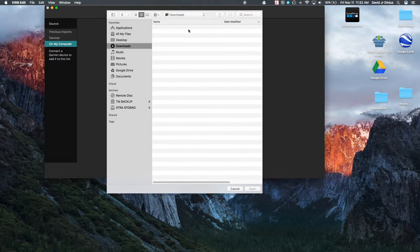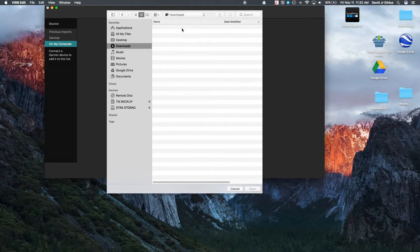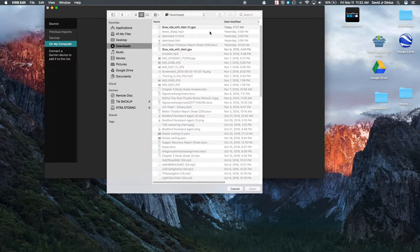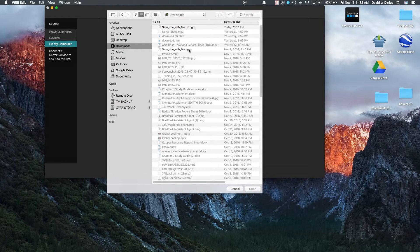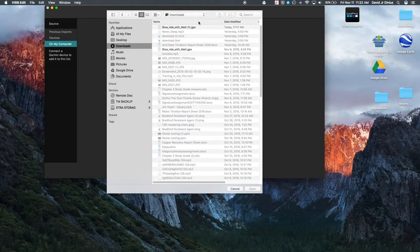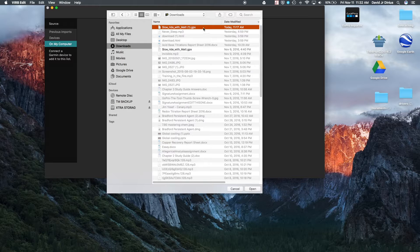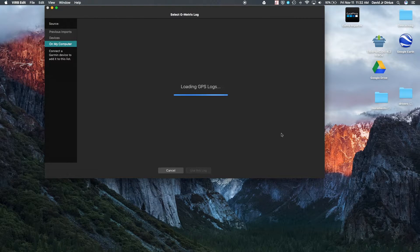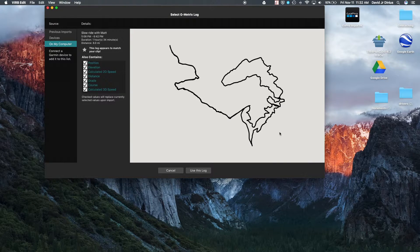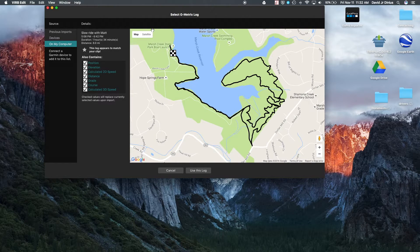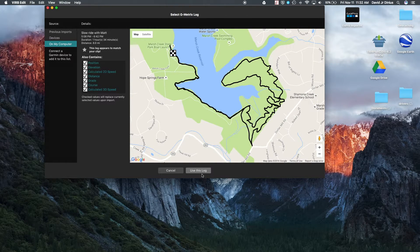And then that'll bring up the GPX files. So I'll go back to my downloads. And as you can see, the GPX or fit files are all going to be in the computer already. So they're going to be highlighted. So it brings in the whole GPX file. So you'll hit use this log.